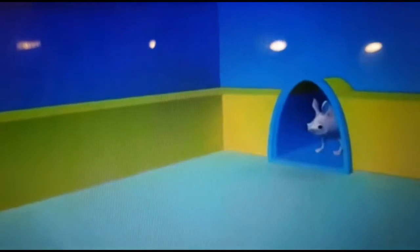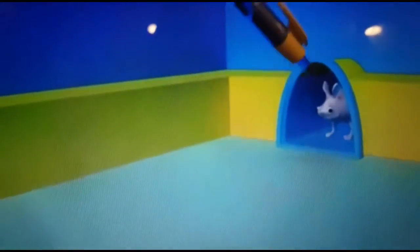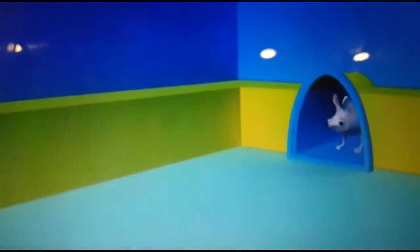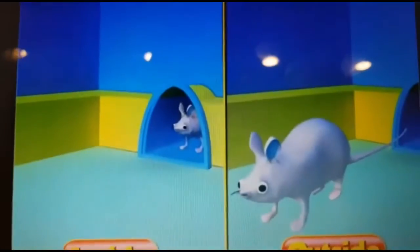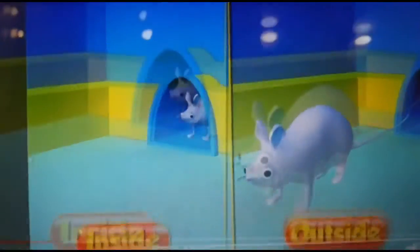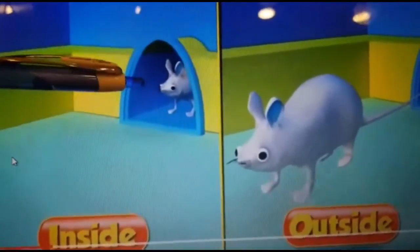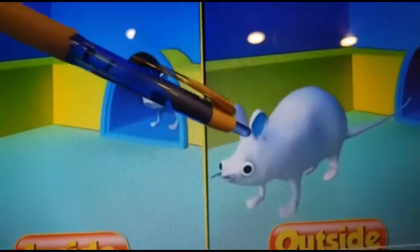Let's see one more example with the mouse. You will see a mouse is in the house — the mouse is in the house means he's inside. Now the mouse is outside the house. Inside, outside — do you see the difference? Here he was in the house, so we call it he's inside the house, but when he came out we call it he's outside the house.